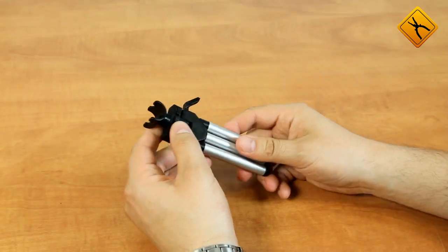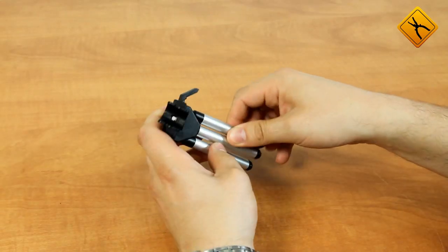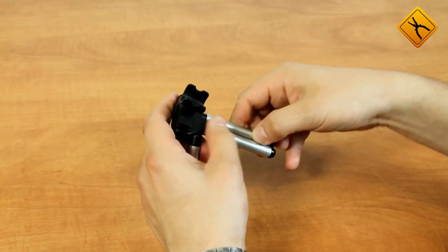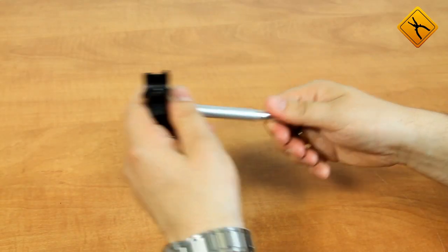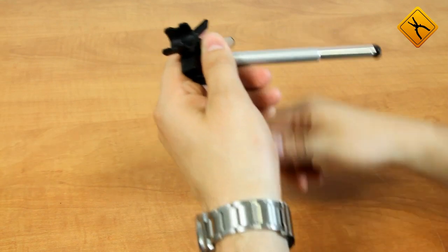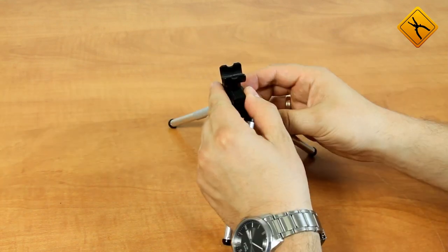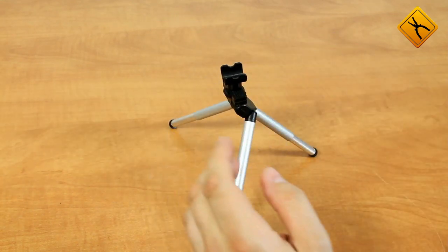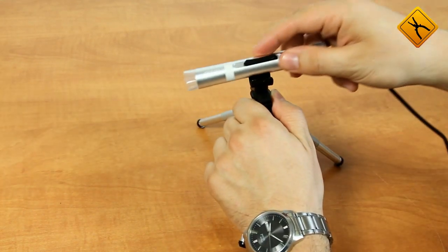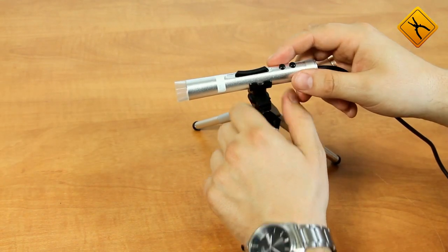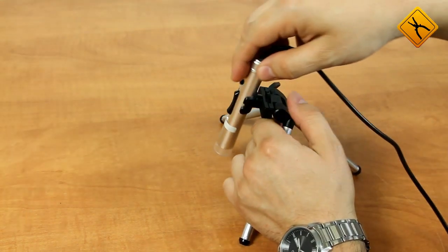The tripod is quite compact and can be adjusted in many different ways. The microscope can be placed at an angle towards the examined object or just above it.